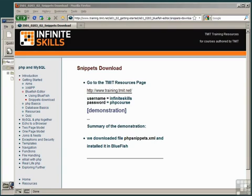Bluefish code snippets are a particularly powerful way of storing pieces of code for reuse, because they allow you to use parameters in the snippet to modify the output to suit specific cases.